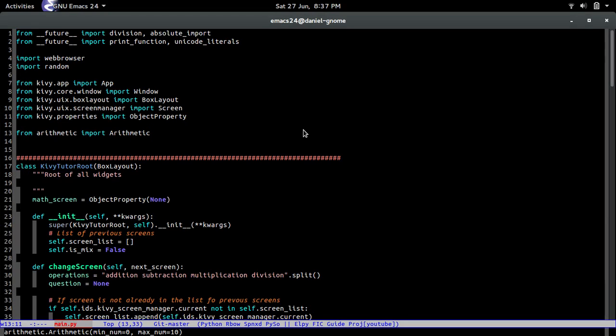Hello my name is Daniel and in this video we're actually going to make it so that whenever the user presses the addition, subtraction or any of those buttons, not only is it going to display the question but it's also going to display a keypad where they can enter the question and check if their answer is correct or not. So let's go ahead.